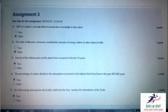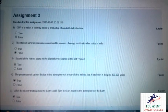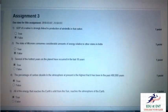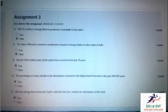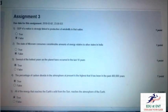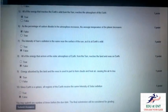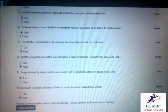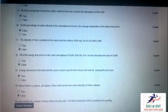Our fifth question is: all of the energy that reaches the earth's orbit from the sun reaches the atmosphere of the earth. Yes, it is true. Our sixth question is: as the percentage of carbon dioxide in the atmosphere increases...